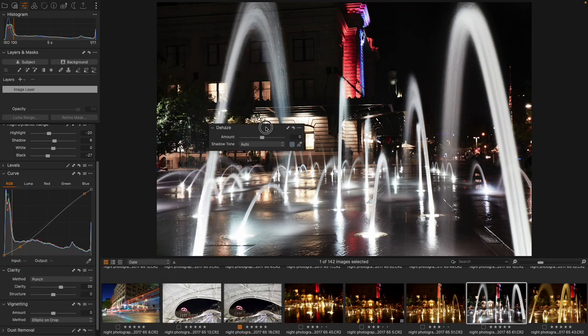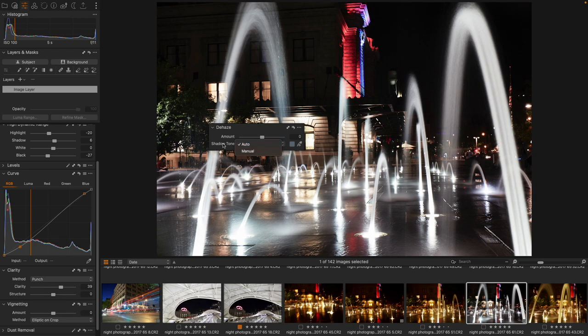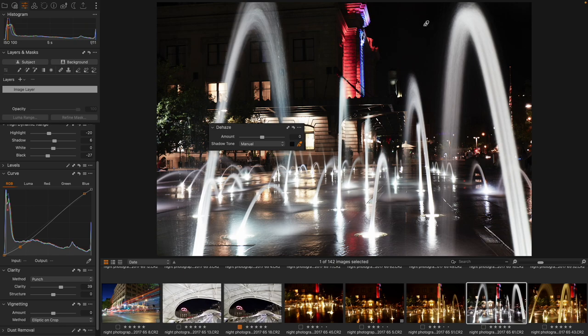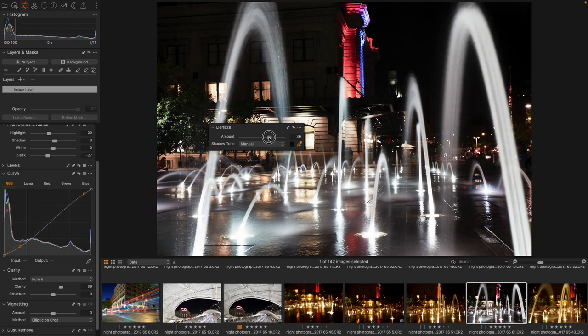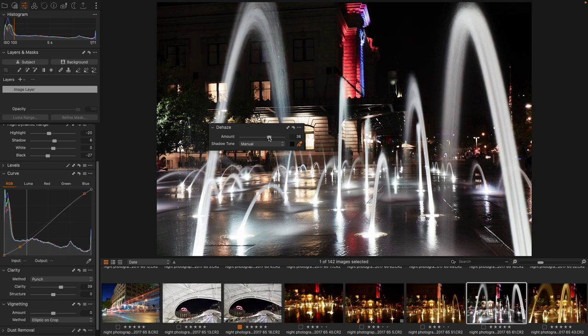Next, we're going to take a look at dehaze, and I do want to adjust my shadow tone manually. So I have the manual shadow tone picker, and that's easy. It's going to be the sky. So there we go. That's my shadow tone. And now I can dehaze from there. And that's going to allow me to make sure that as I add this contrast from dehaze, I don't crunch my blacks too much.